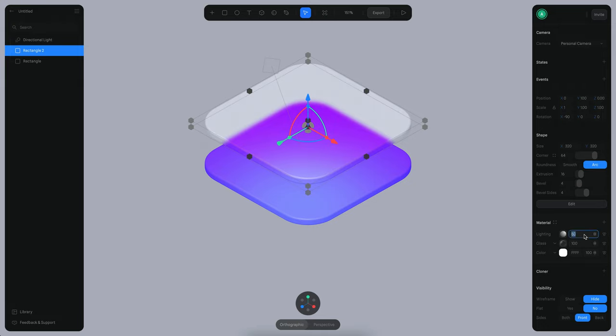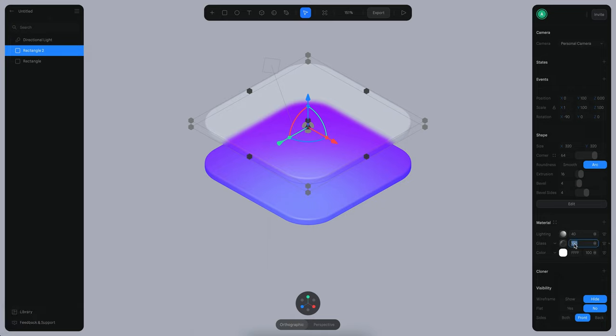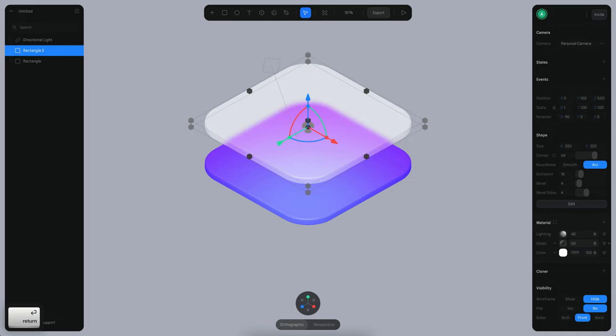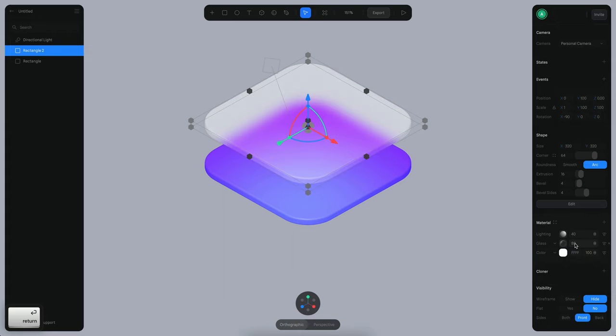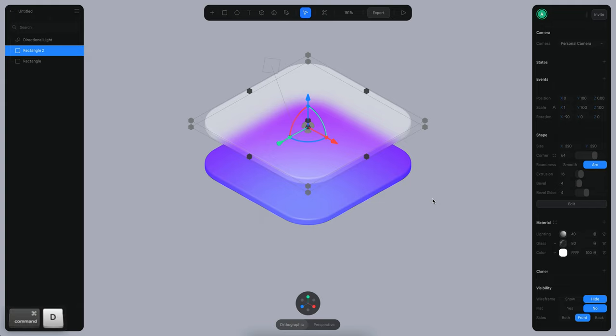I think this should be something like less, maybe like this. And then my glass layer should be maybe around, let's say 60%. And for the blur, I think something like 24 should work. Maybe this could be more like 80%. And now what I want is to duplicate this layer again.